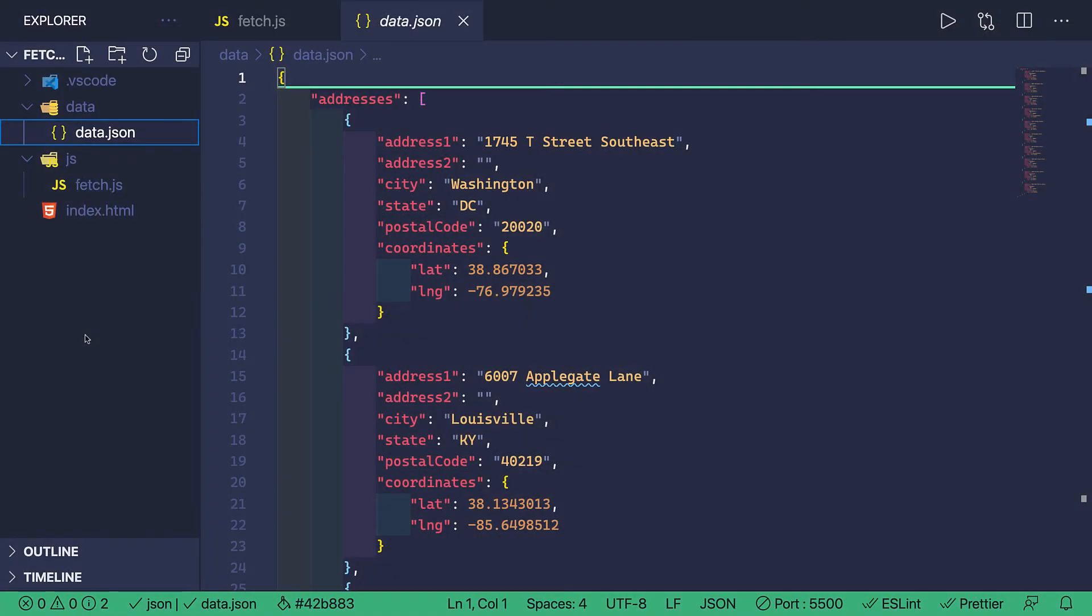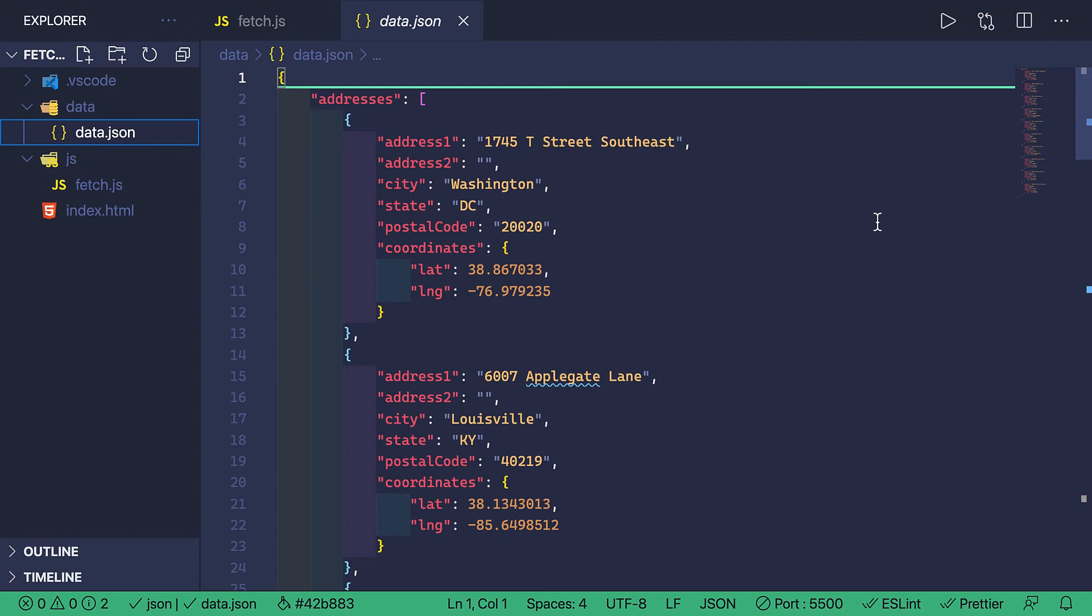Let's head on over to VS Code. And I have this data.json file open. And in here is a list of addresses that I found randomly generated on the internet.